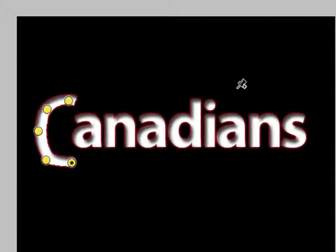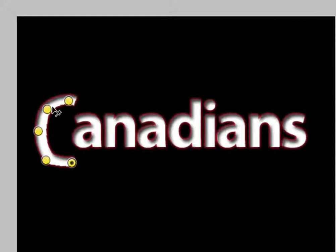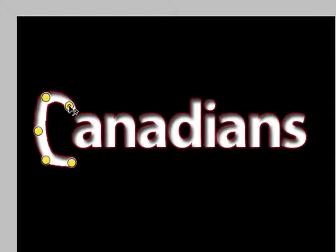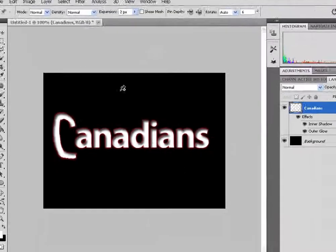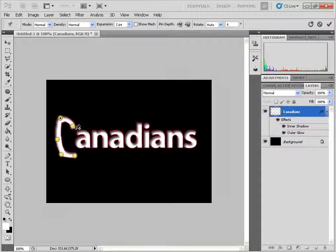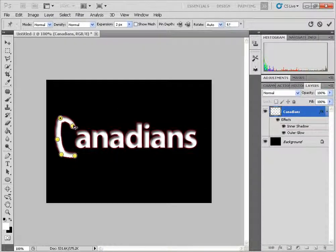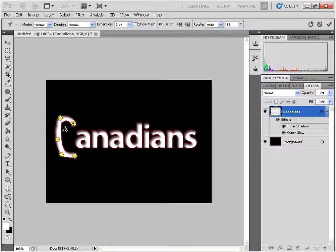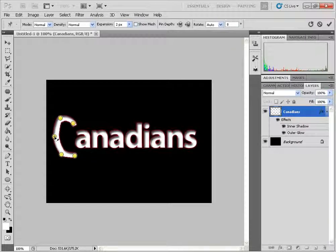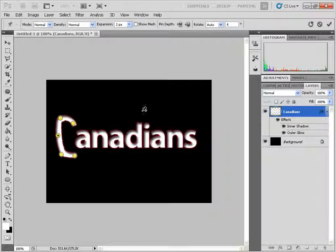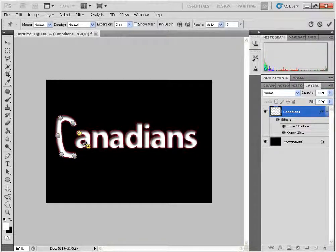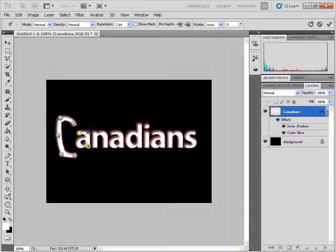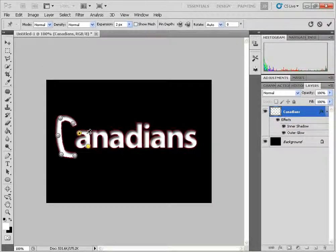And what you can do is you can click and hold the H button on your keyboard just to hide the pins temporarily. It'll give you an idea of what you're doing here. OK I'm going to work on the A, actually let me just delete this one here.